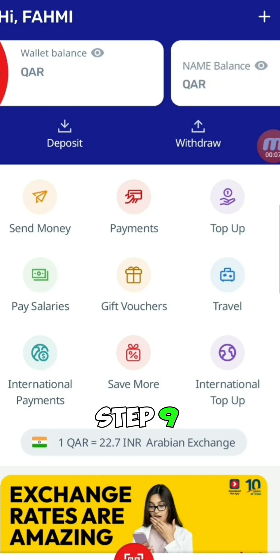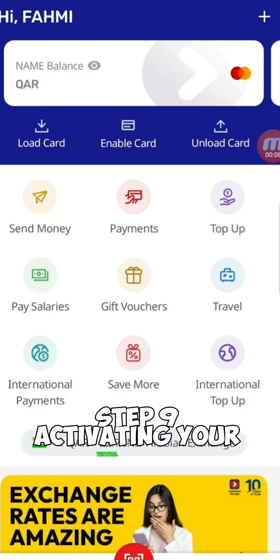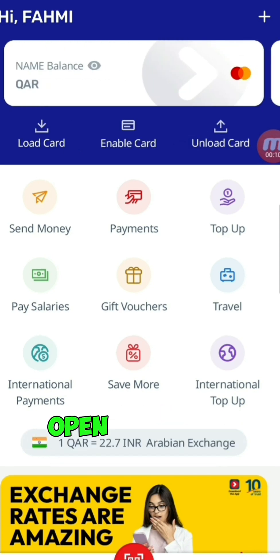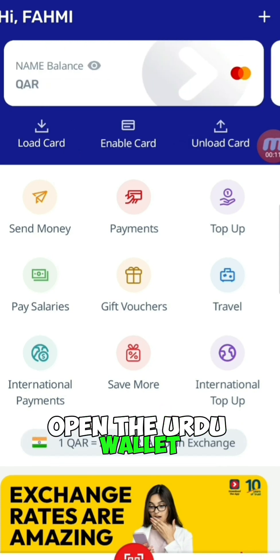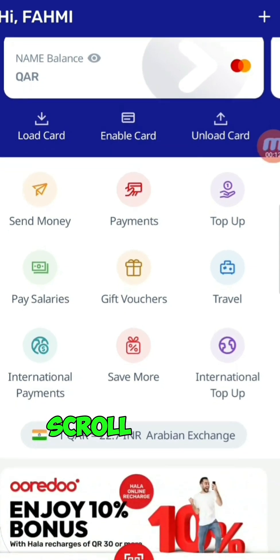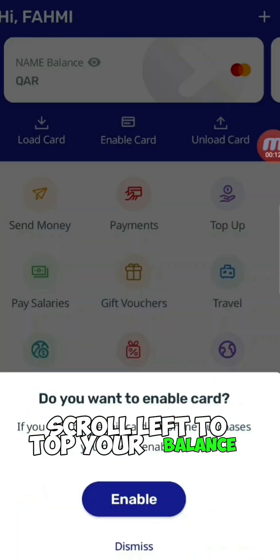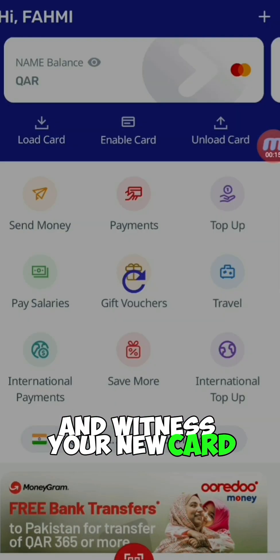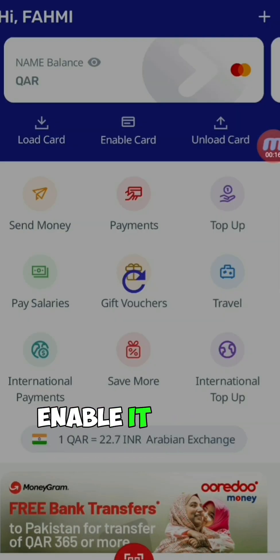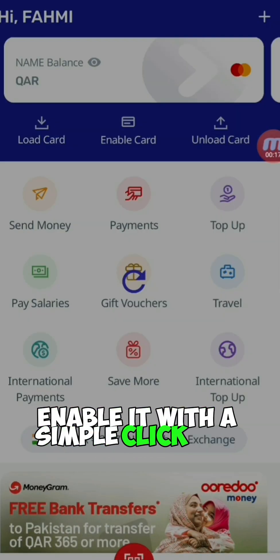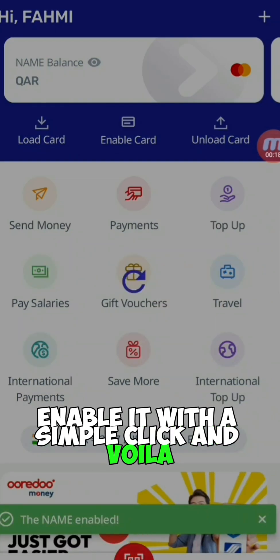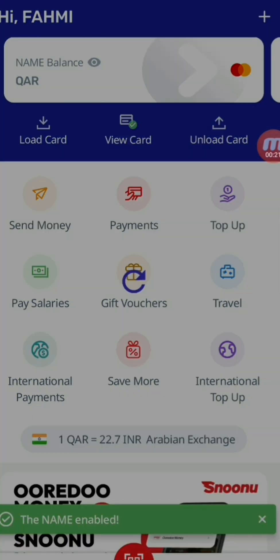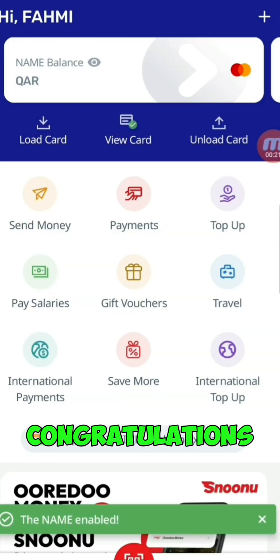Step 9: Activating Your Virtual Card. Open the Urdu wallet, scroll left atop your balance, and witness your new card. Enable it with a simple click, and voila — your digital companion is activated. Congratulations!